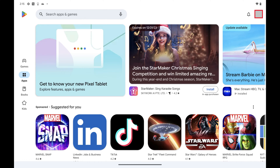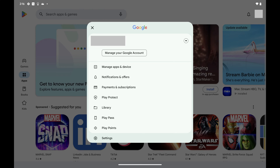Step 2: Tap your profile icon at the top of this screen. A menu opens.